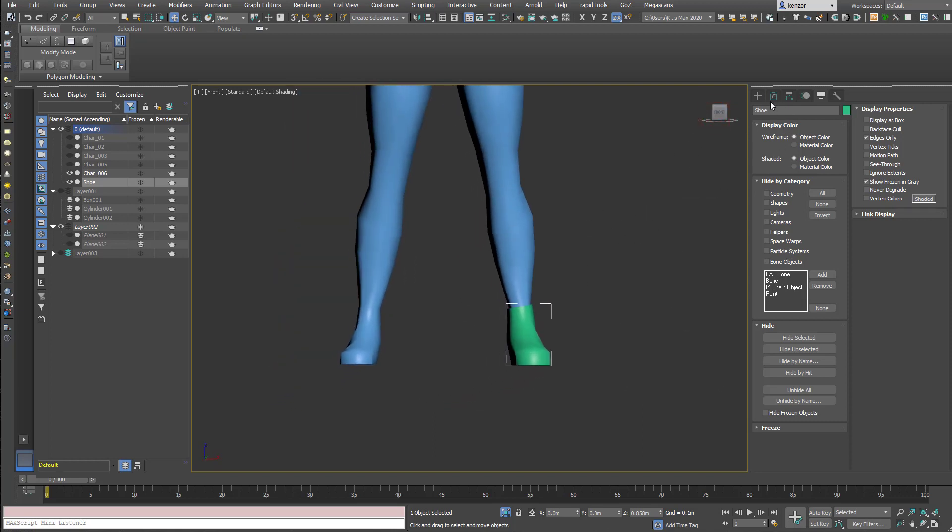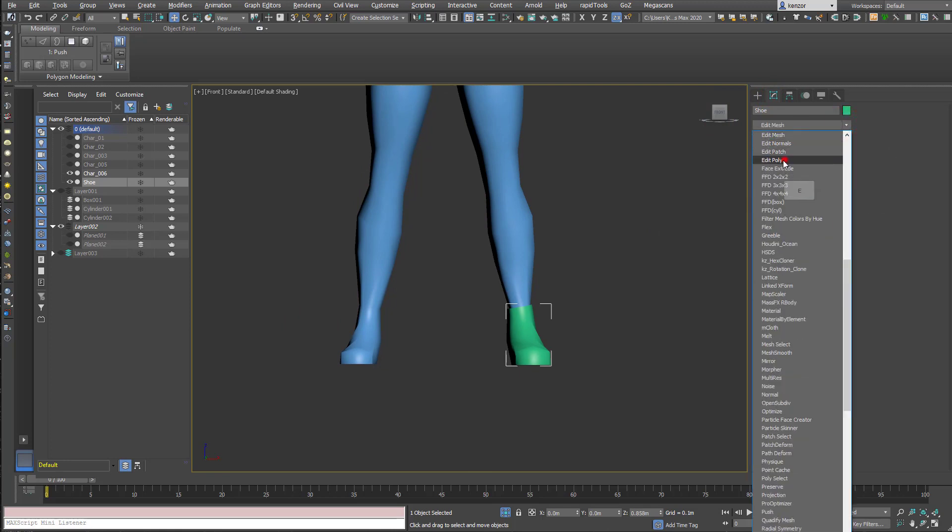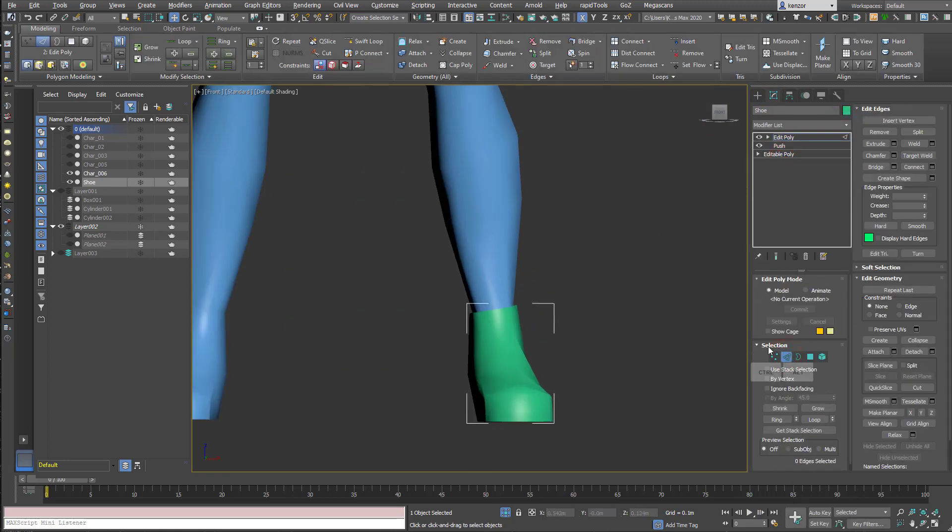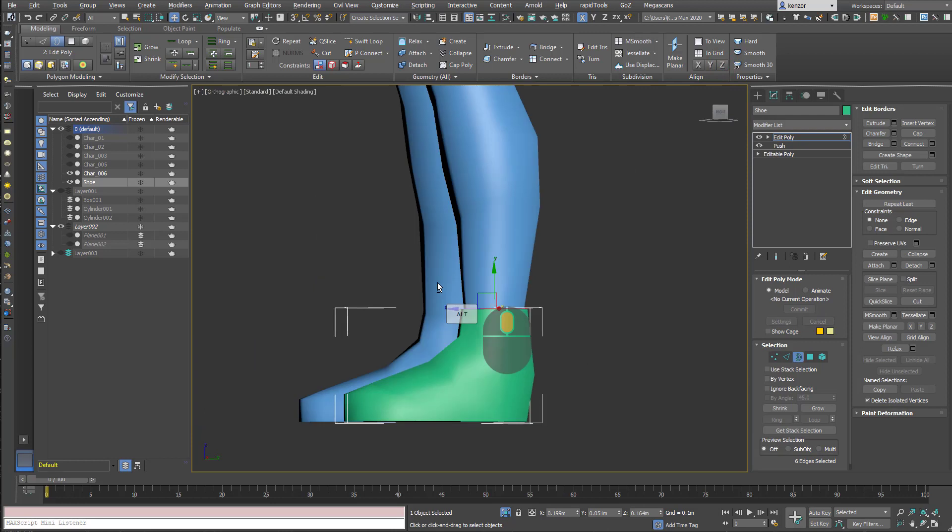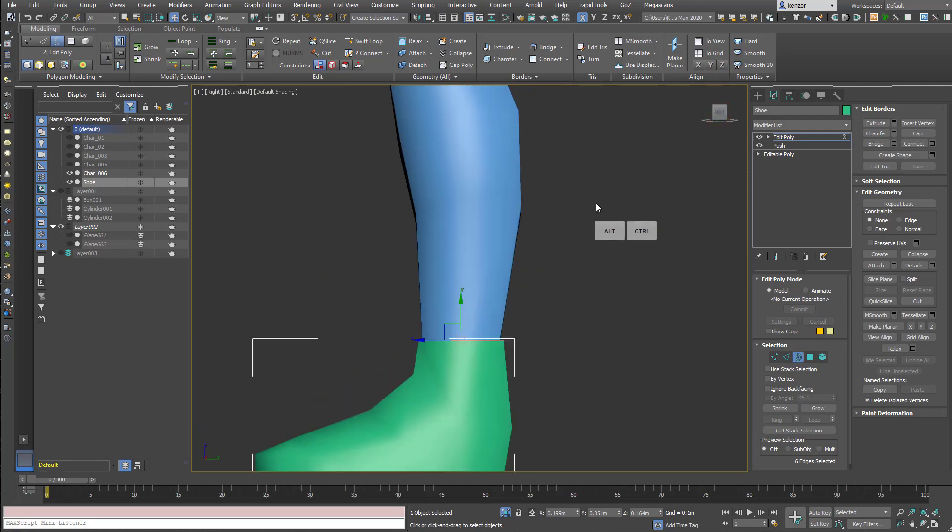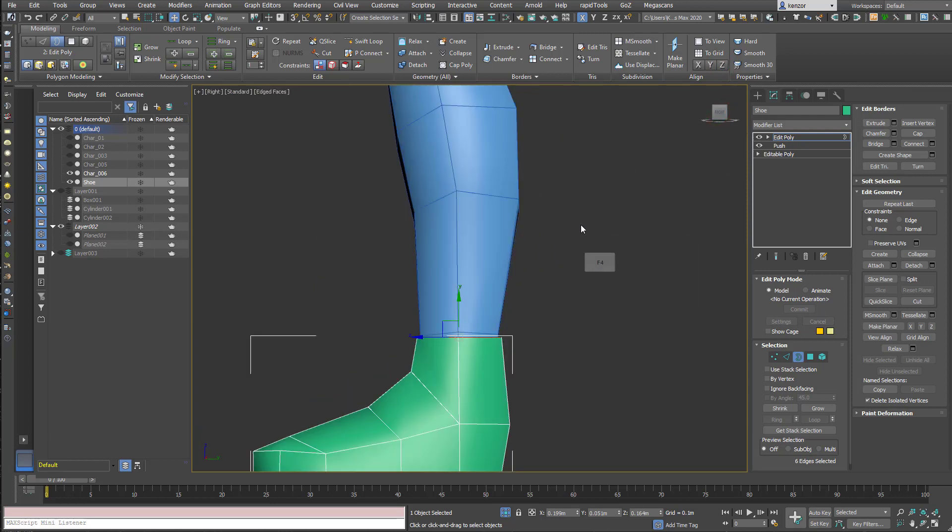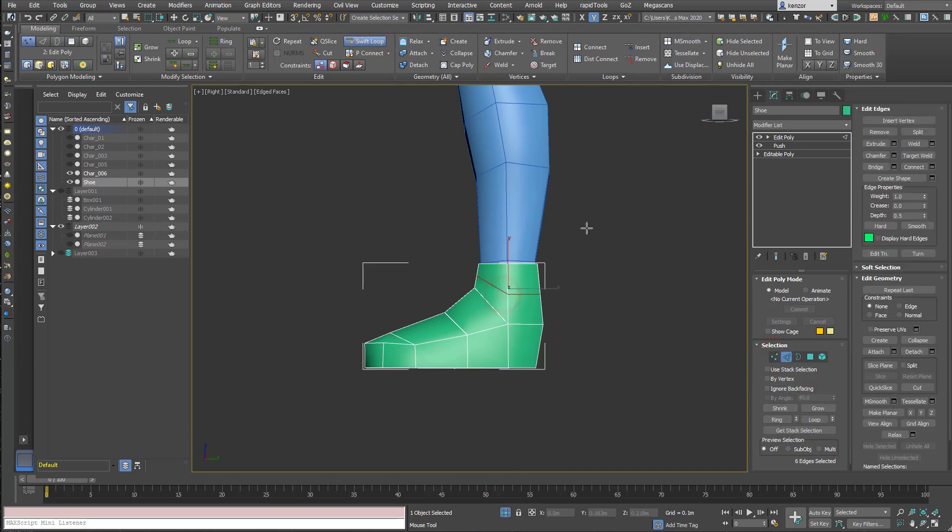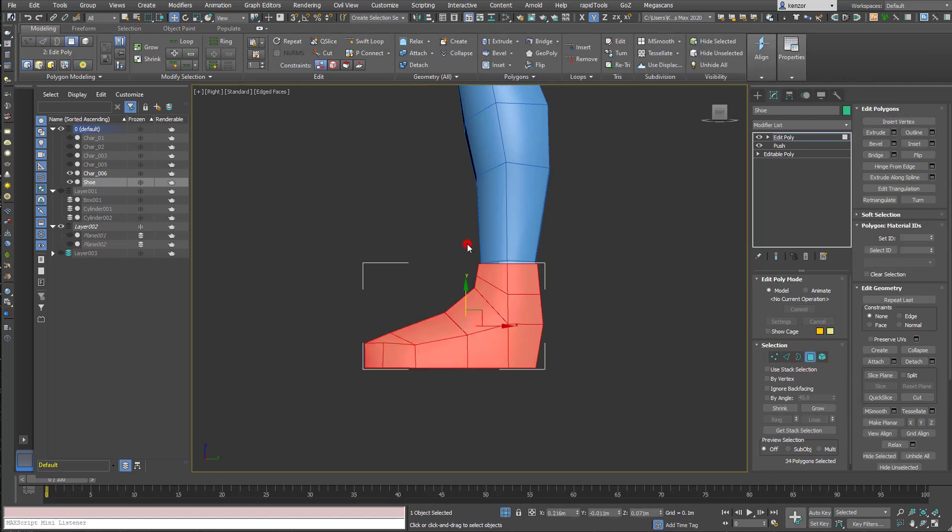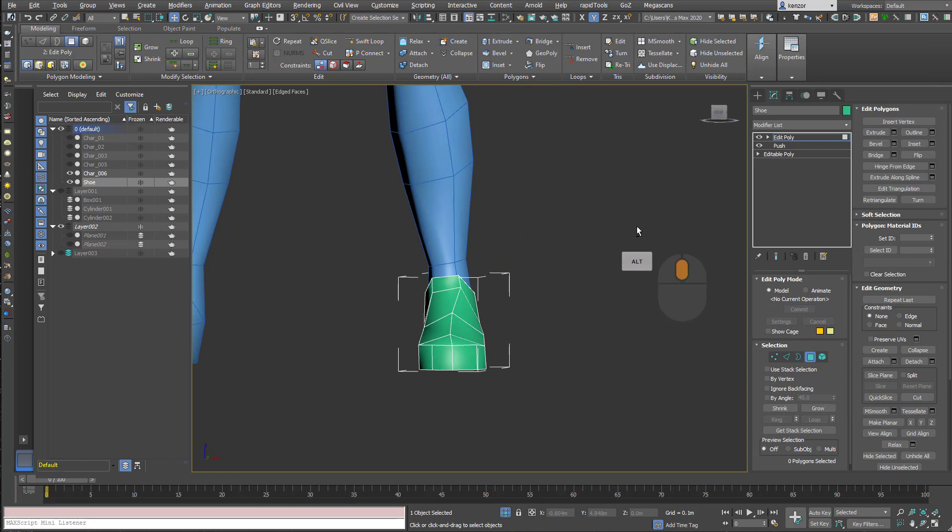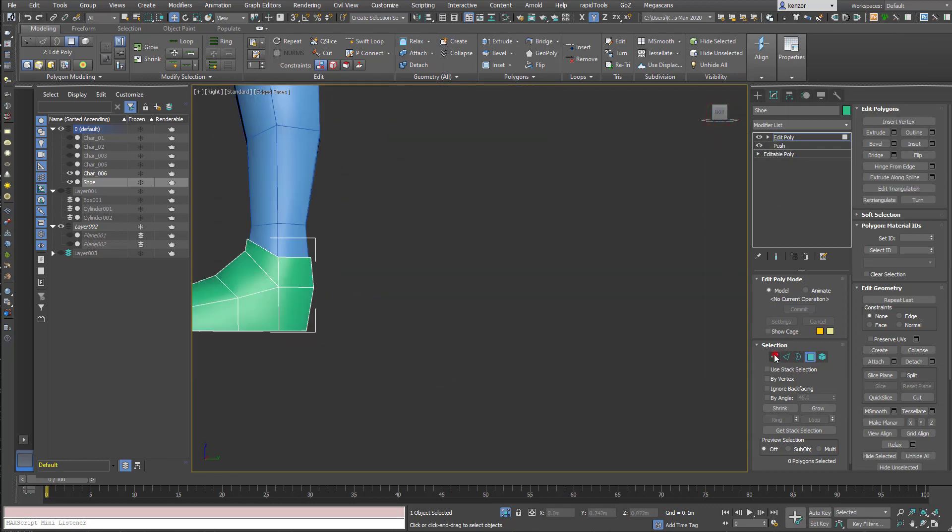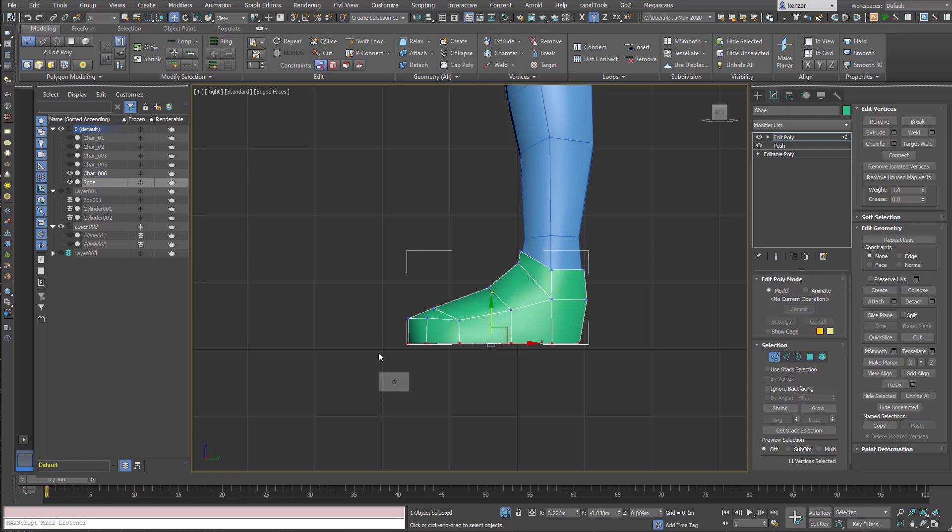I'm just going to level the top, so add a new edit poly modifier to preserve the new thickness. Select the top edge and use the align to z-axis to just straighten it all out. Do a little bit of styling on the top, add a swift loop tool to take a slice out of it and delete those polys.